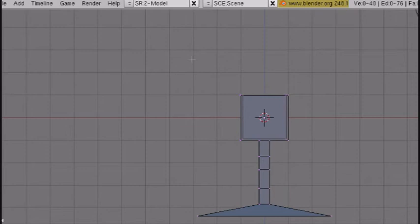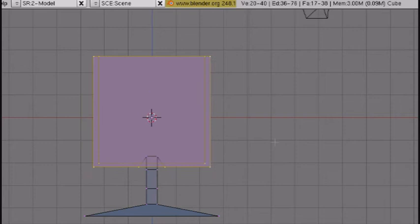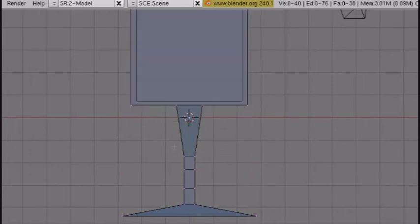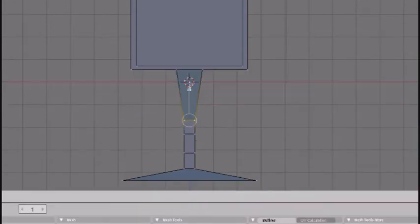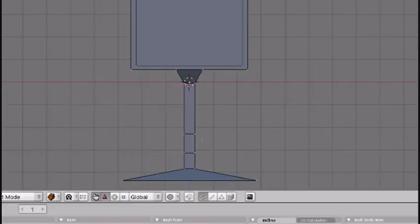Now box select the whole top, S to scale it up a little bit, G Z to grab it along the Z axis. Box select this right here, drag it up to the middle.